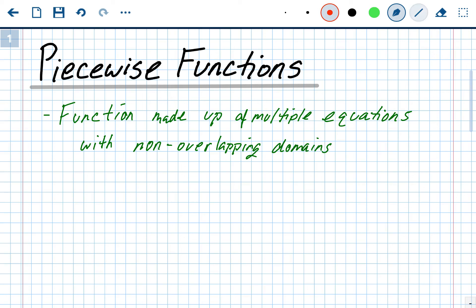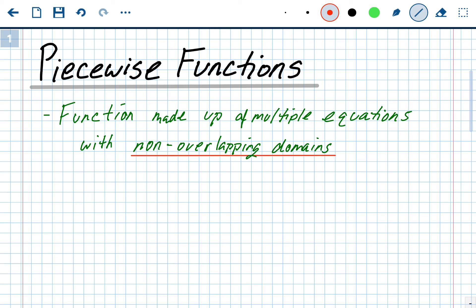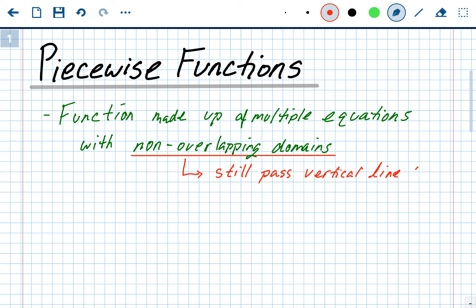Why is the non-overlapping domains part important? Because if it had an overlapping domain — and this will make more sense when we see the equation and the graph — it would no longer be a function. With non-overlapping domains, it'll still pass the vertical line test, and therefore it'd still be a function.